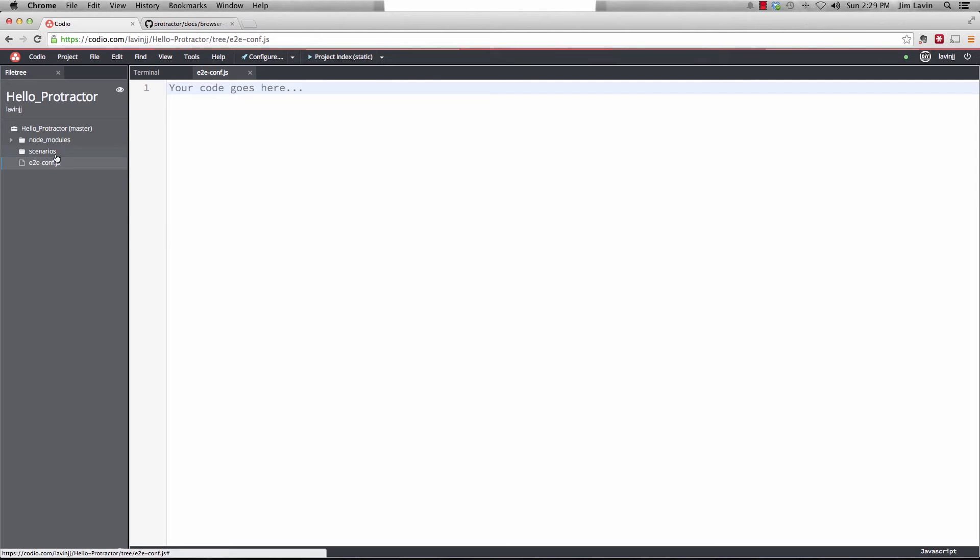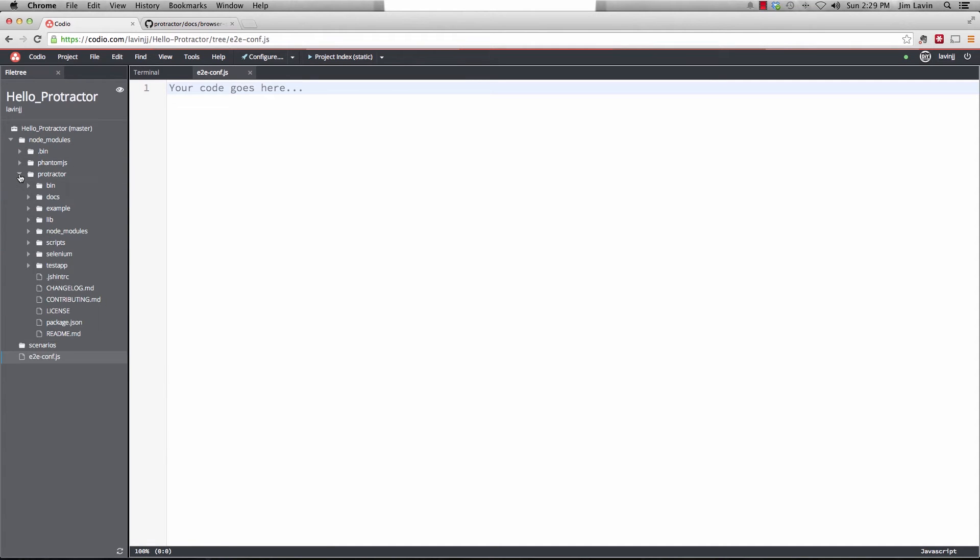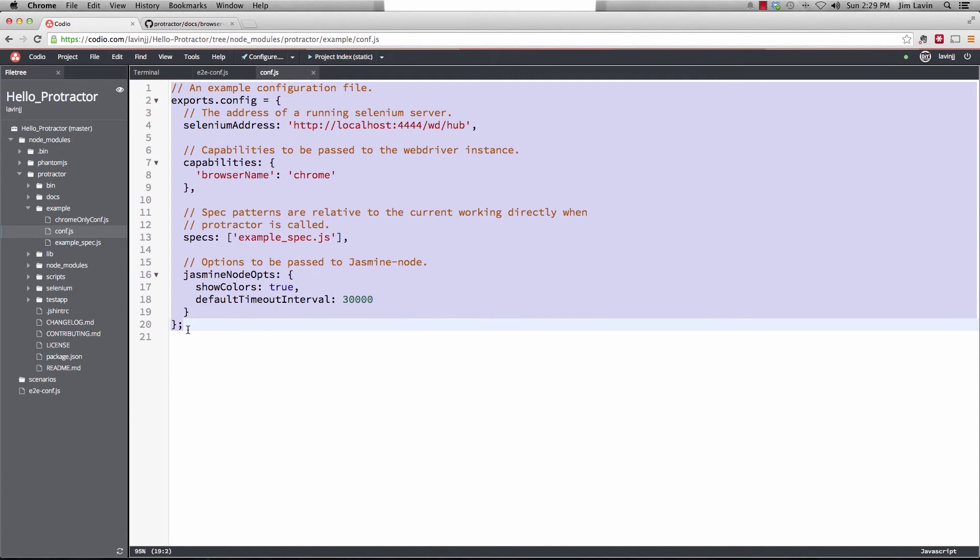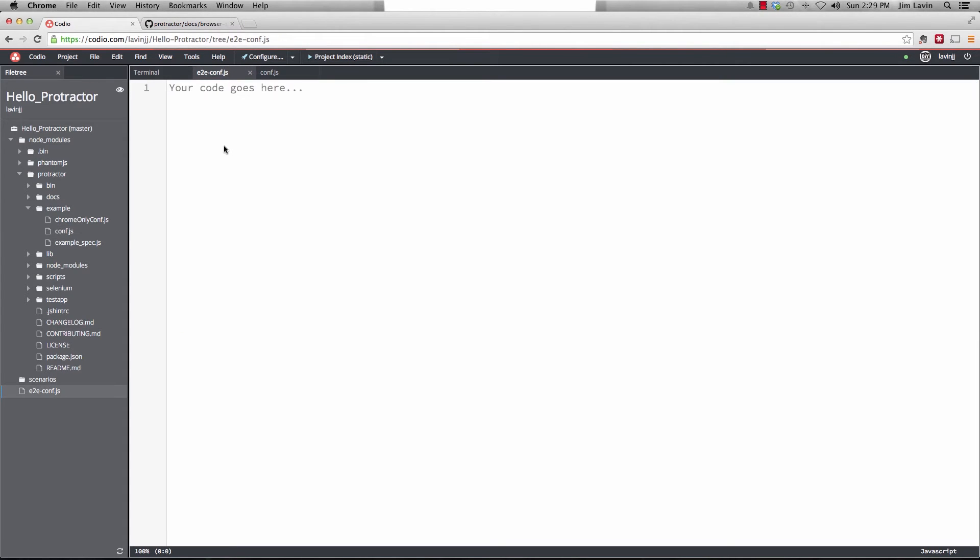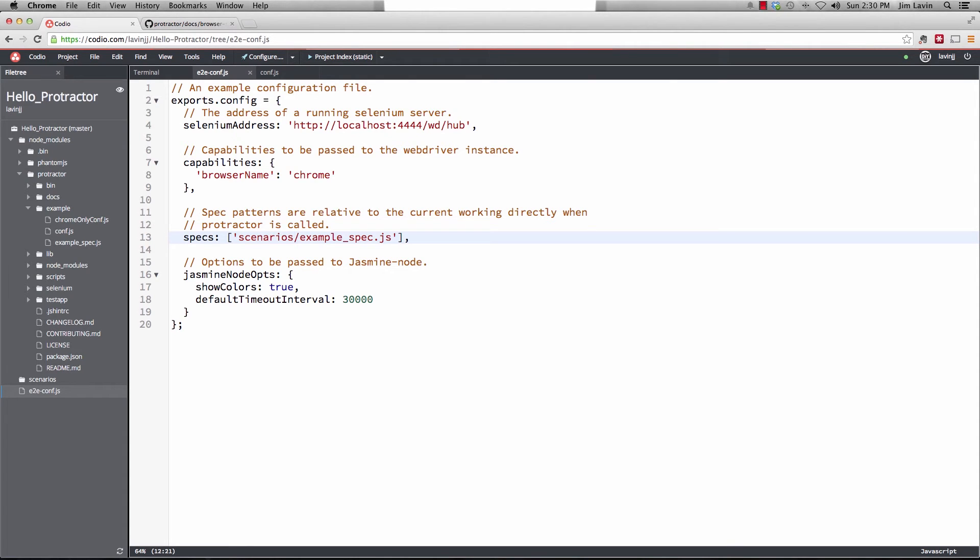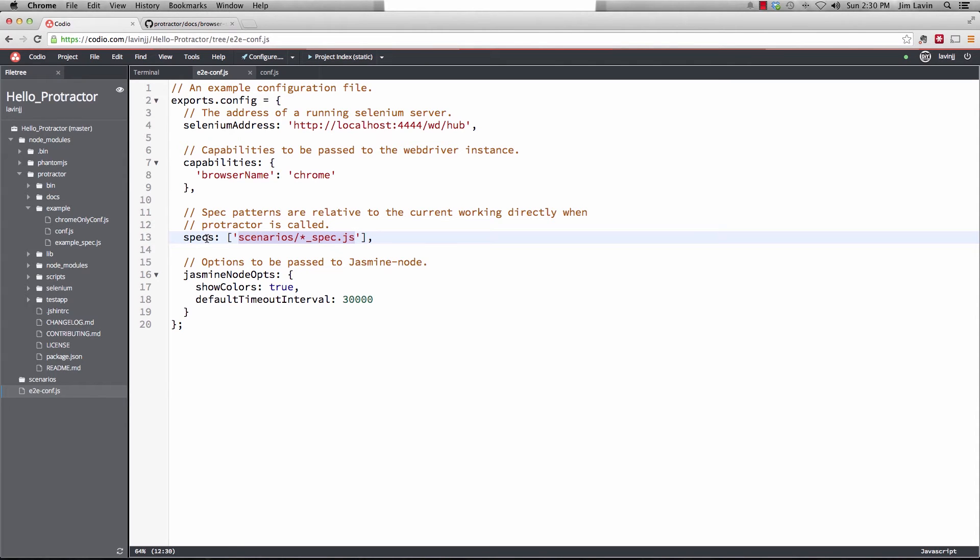And we're going to go over to protractor. And they have a nice little example configuration file that we're going to grab. And we're going to use this and modify it with a little bit of information. So we'll copy that. And we'll paste it. And the first thing we're going to do is we're going to change this spec to be scenarios. And we'll change this to asterisk.spec or asterisk underscore spec. So what this means is that this is what's called a file glob pattern. And it says, OK, for our specifications that the protractor runner should use, it should go to the scenarios folder and find anything, any file that ends with underscore spec dot js.